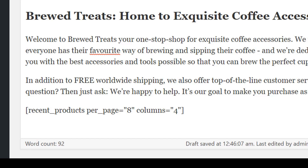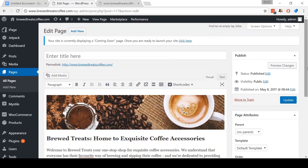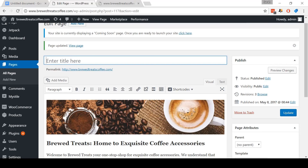Now underneath this, I'm going to paste in what is called a shortcode — a little piece of code that WooCommerce and WordPress understand, which lets us create cool features on our site. Typing in this shortcode means that I'm going to have the latest eight products show up on this page. I recommend that you add this exact shortcode to your homepage — I'll include it in the video description below. After this, scroll down to Mistel Settings and select the full width page layout, then click the update button to save the changes.